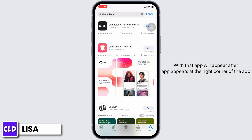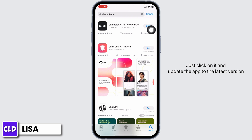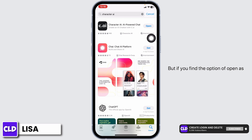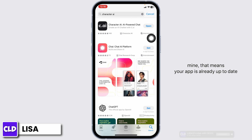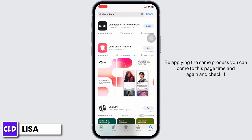The app will appear in the results. At the right corner of the app, you'll see the option of 'Open' or 'Update.' If you find the option of 'Update,' just click on it to update the app to its latest version. If you find the option of 'Open,' that means your app is already up to date.